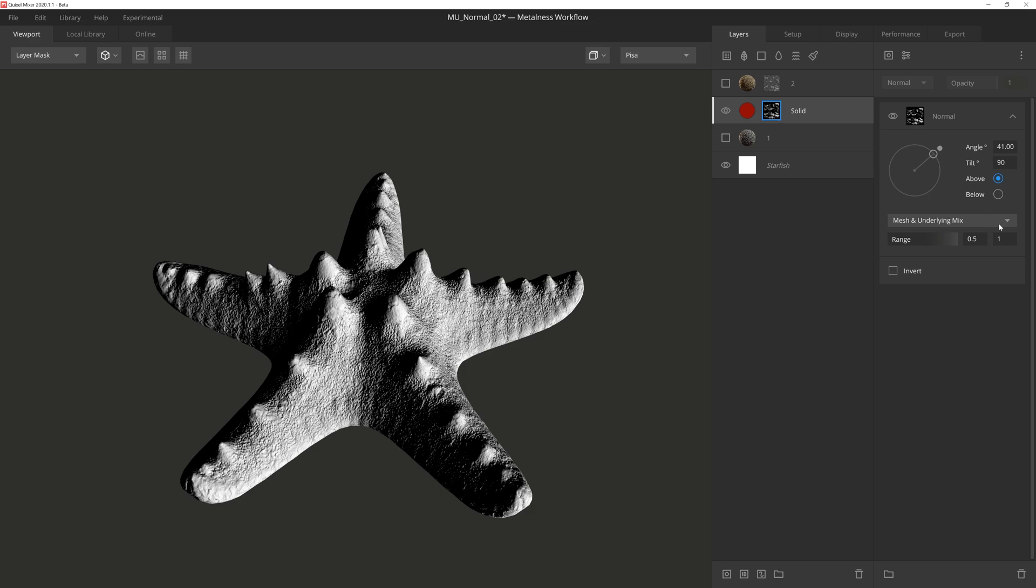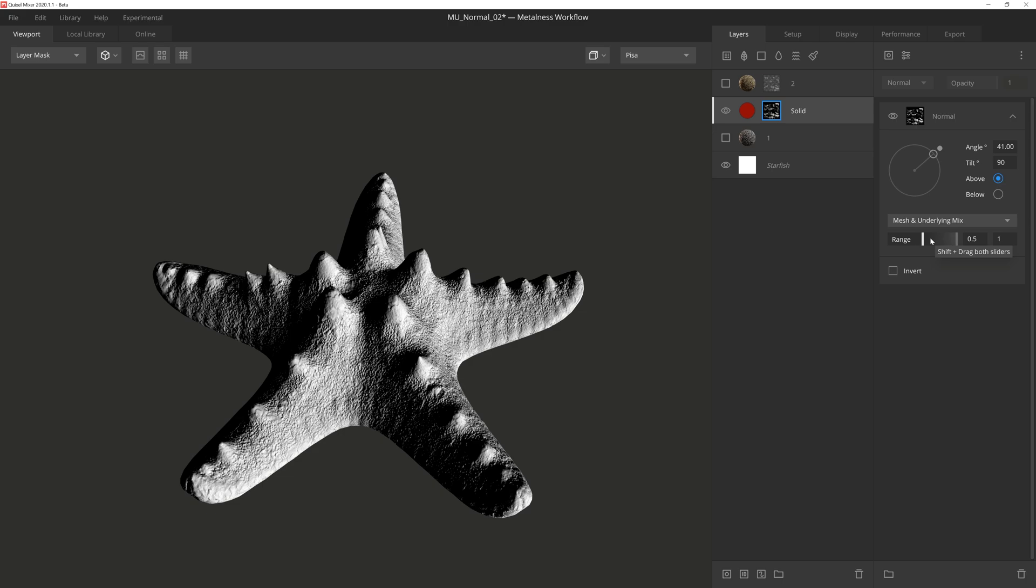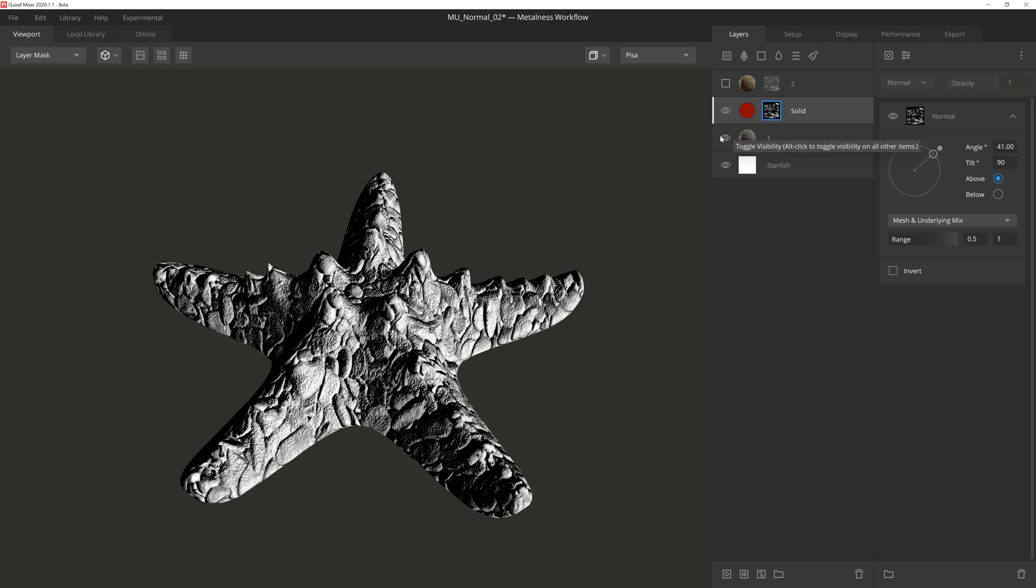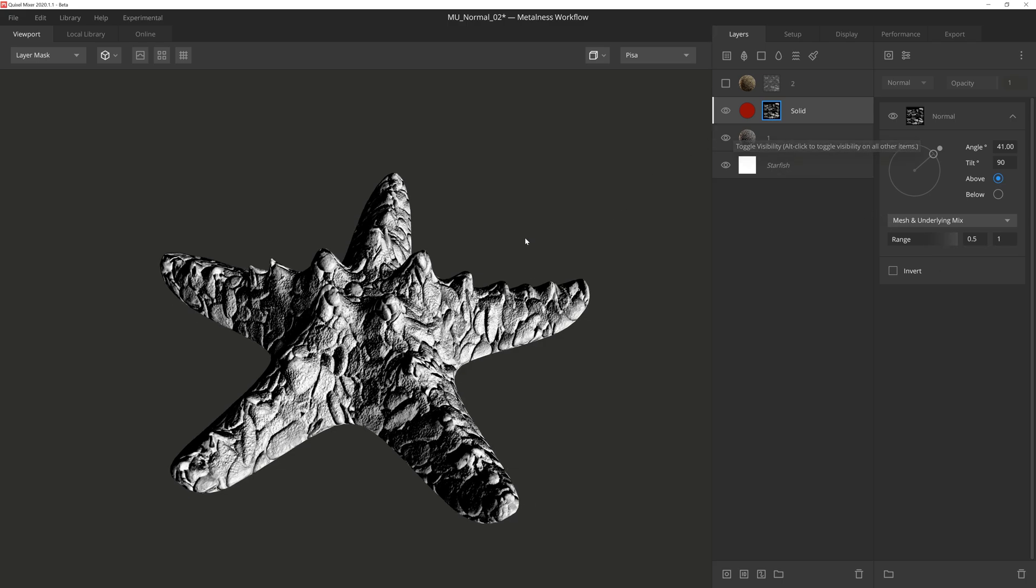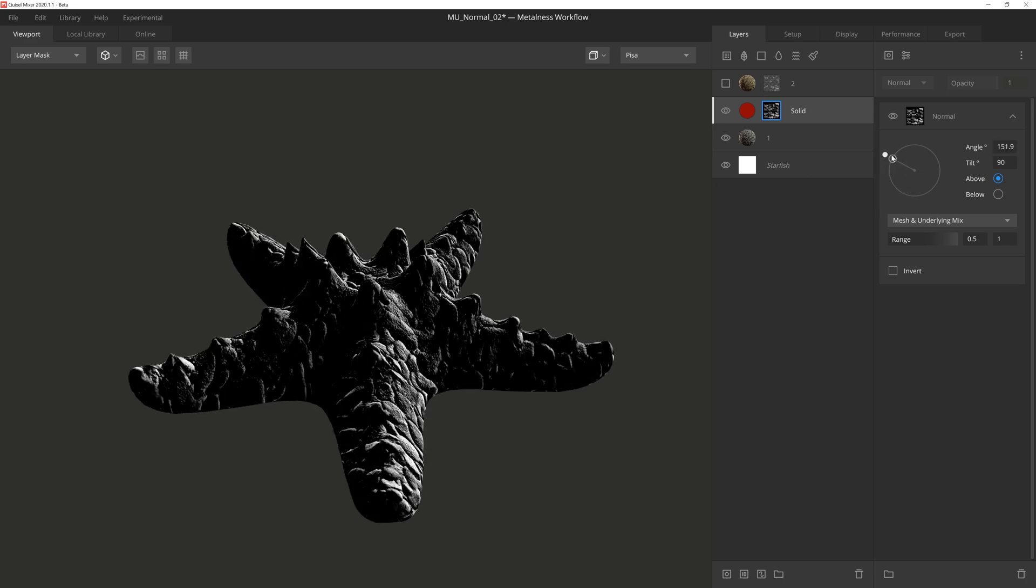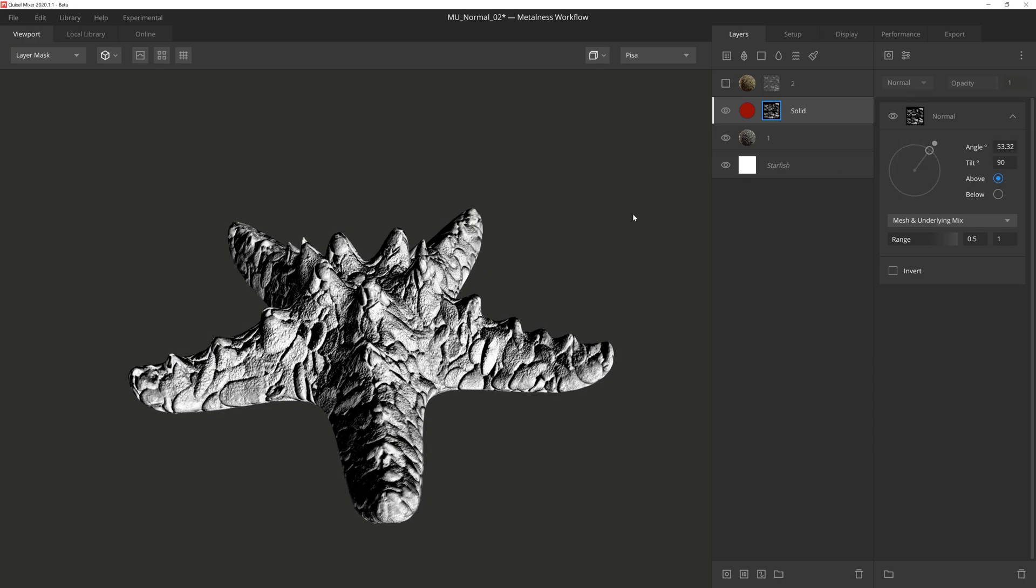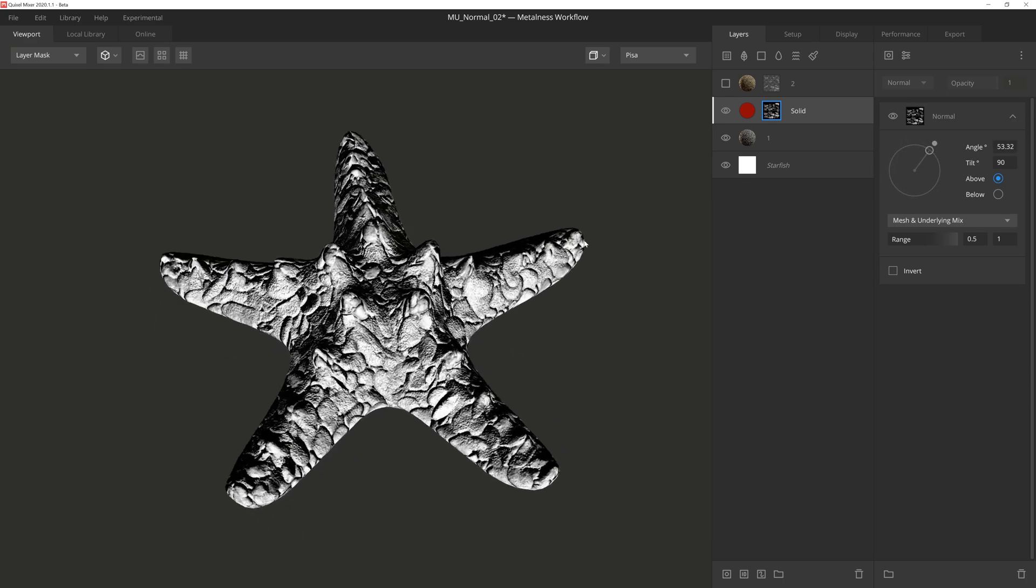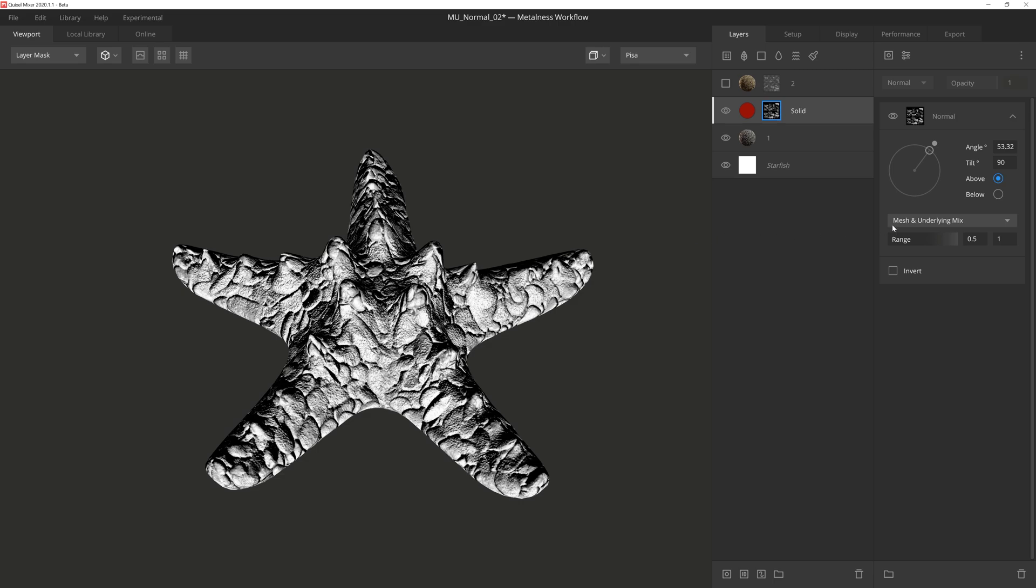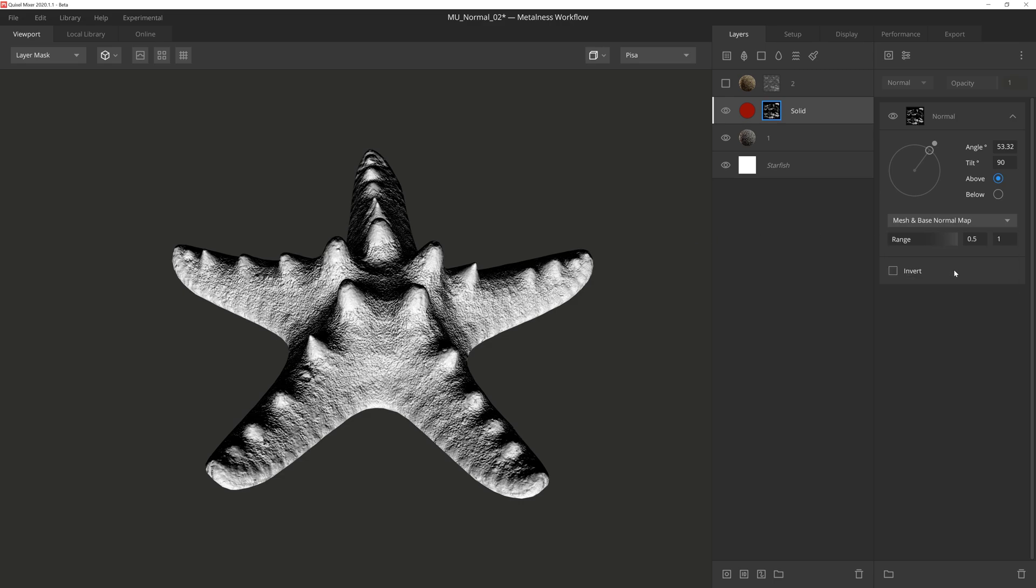Then we have a drop-down menu for how Mixer will source the mask. Just like position gradient, mesh and underlying mix is default, and this uses the base mesh and textures, as well as all the layers beneath. So if I toggle the surface layer on, you can see how the normal data beneath is being factored into the results of the mask. Next we'll select mesh and base normal map, and this acts like position gradient's mesh and base displacement, except it's relying on the normal information rather than displacement. This setting will use the mesh and associated normal data for the mask, and ignore all the other layers beneath it.